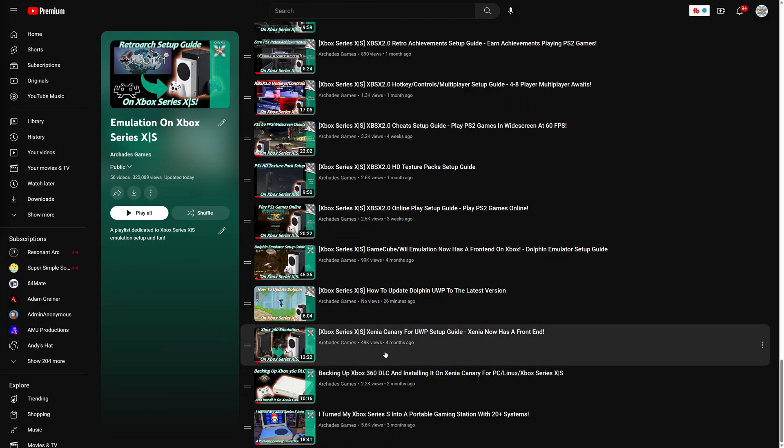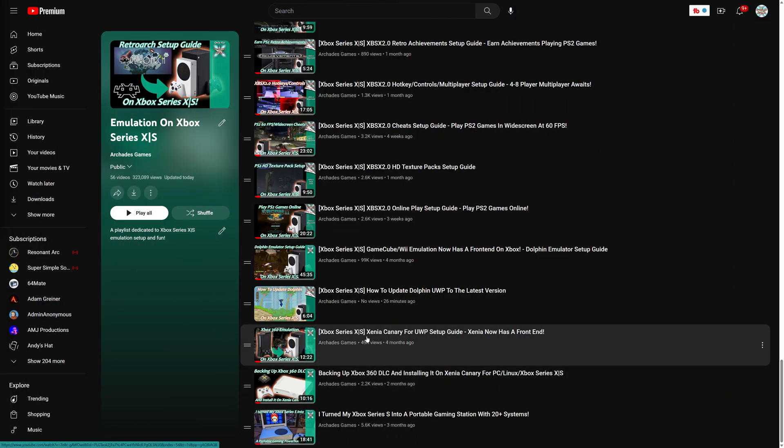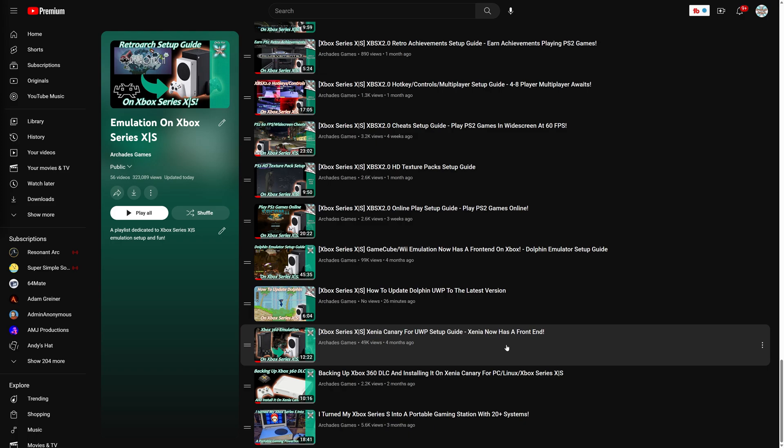Now, as we get started, this guide is assuming that you have set up Xenia Canary previously using one of my setup videos and, as such, are running your user folder from USB. If you're not running your user folder from USB, I definitely recommend doing so because it just makes things so much easier in terms of getting your saves backed up and installing DLC.